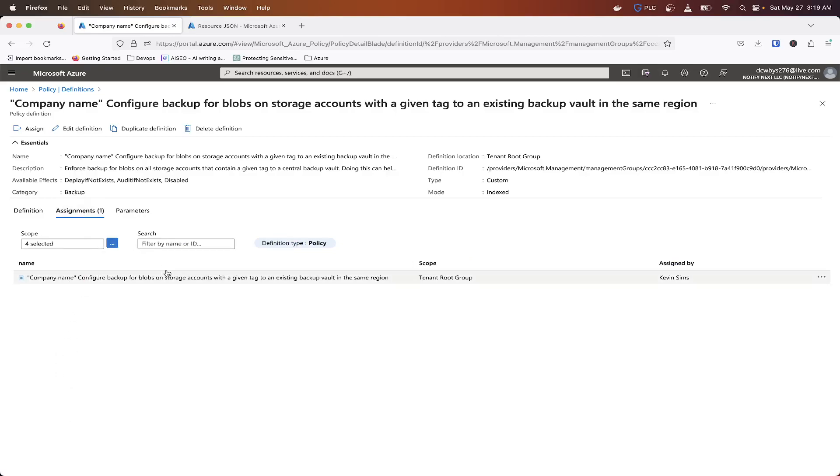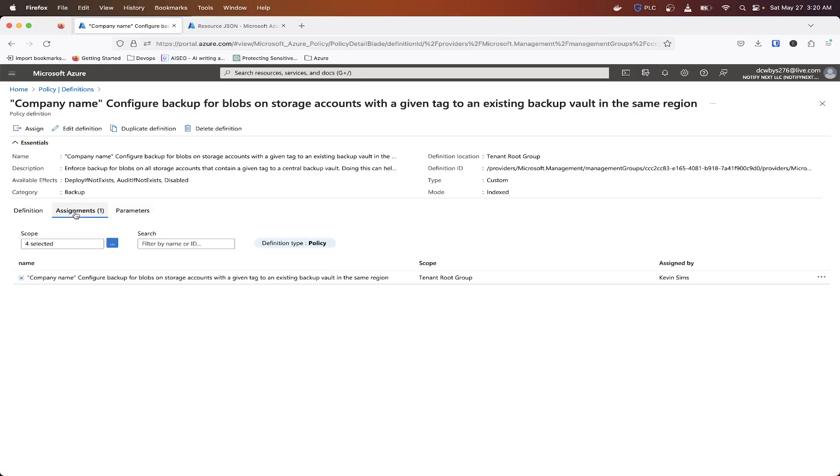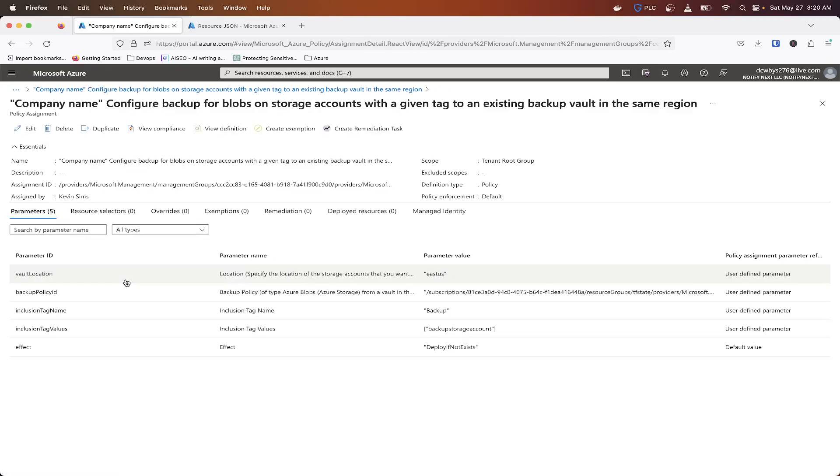So basically this is an assignment and you can add multiple ones in here. So say if you have different tags, you might have different assignments and you can do things like initiatives and things like that. But we'll get into that in a different video, but basically all your assignments will follow this same definition. And then you get your parameters and stuff there.